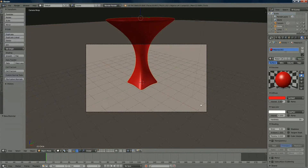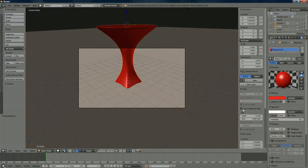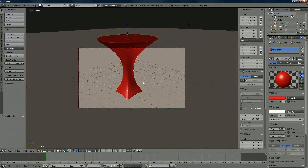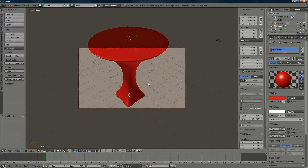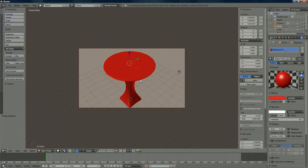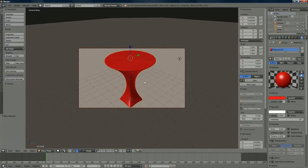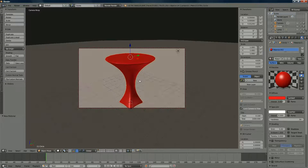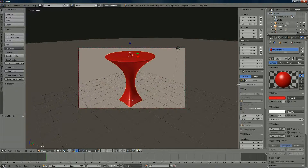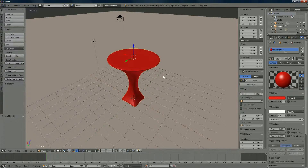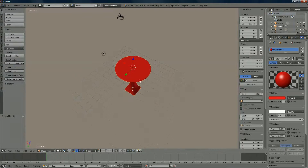Press numpad 0 for camera view, then press N to lock camera to view. Position the cocktail table how you want by pressing down the middle mouse button to rotate, and Shift + middle mouse button to pan. When you're happy, unlock the view and press numpad 0 again.